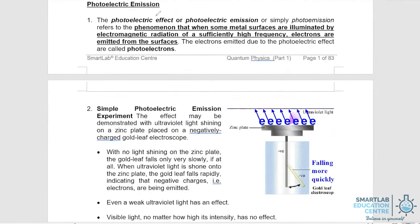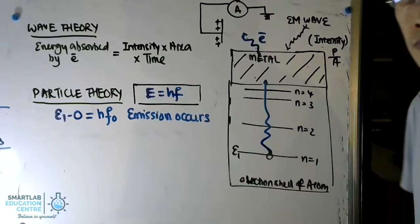Photoelectric emission occurs when some metal surfaces are illuminated by electromagnetic radiation of a sufficiently high frequency and electrons are emitted from the surfaces. We call these electrons photoelectrons.